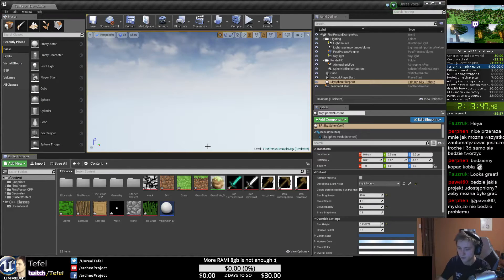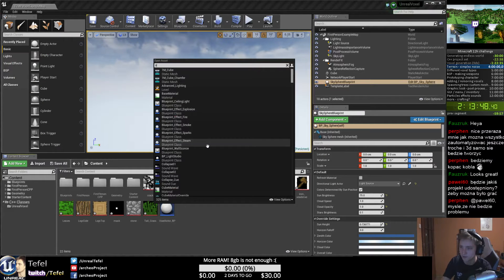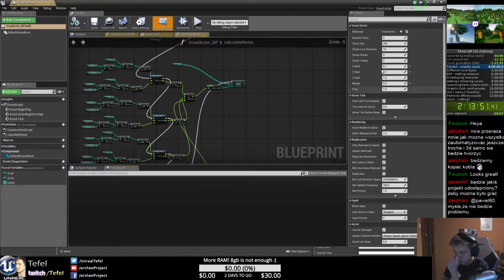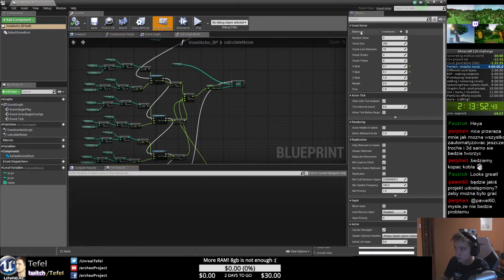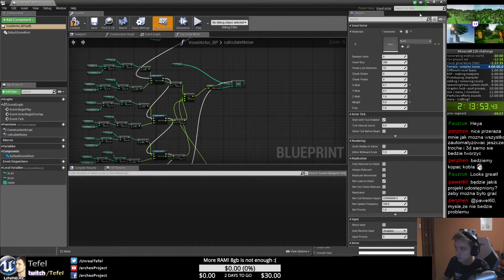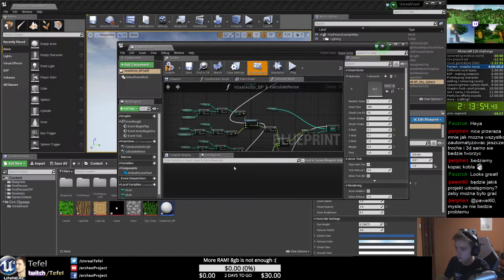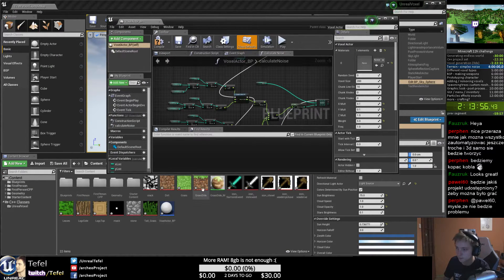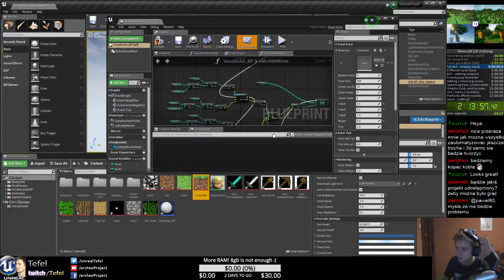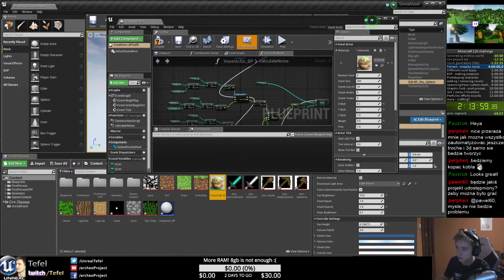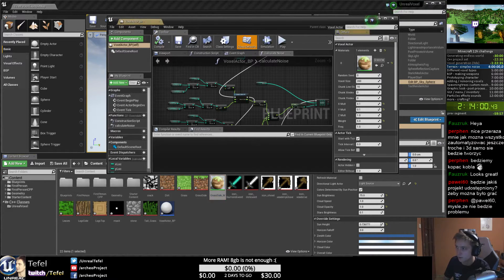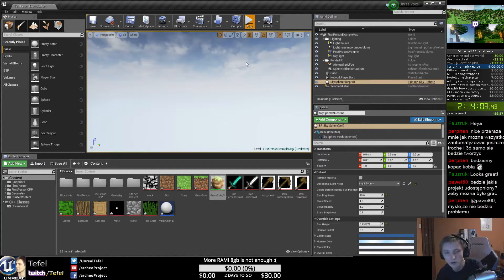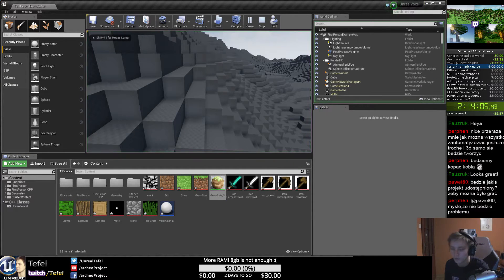We can just save this and use our material, but it's a voxel actor, so we need to add one material. Just maybe move this material from here to here and compile and play.